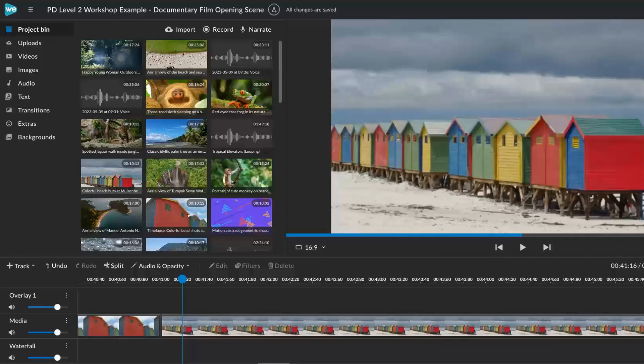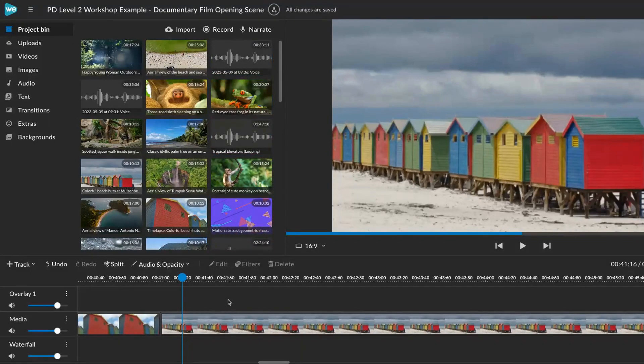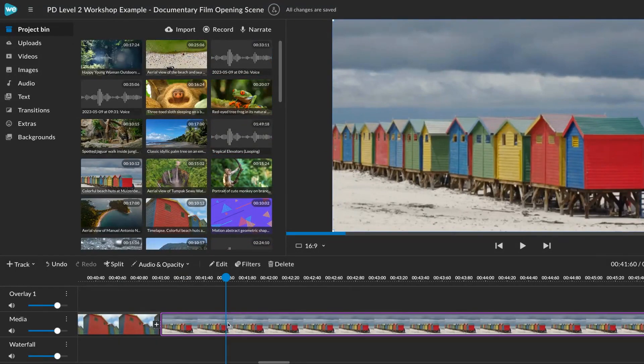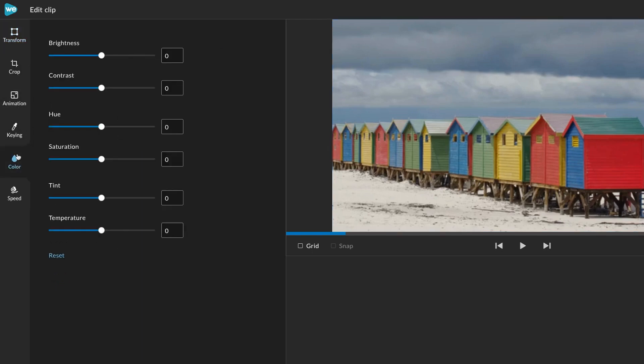To use color correction in WeVideo, double click on a clip in the timeline or select a clip and click edit. Choose color in the effects panel on the left hand side of your screen.